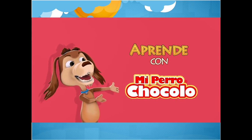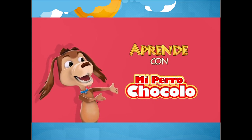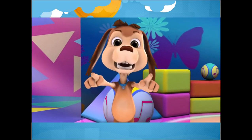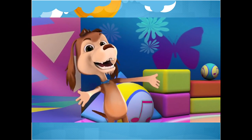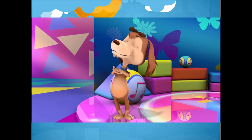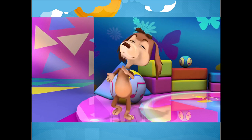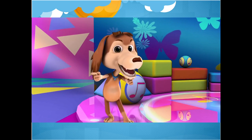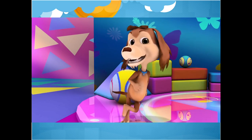Vamos a ver un pequeño video sobre los colores. ¡Hola Chocolovers! ¿Ustedes conocen los colores? ¡Ah, qué bien! Yo también los conozco. Pero ahora los aprenderemos en inglés.